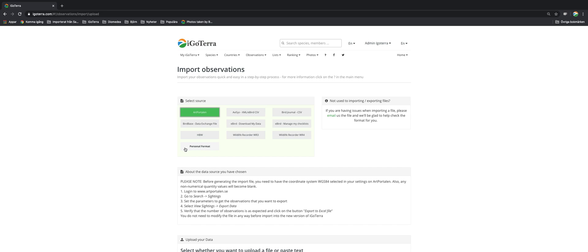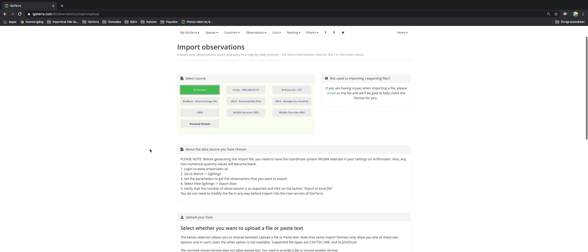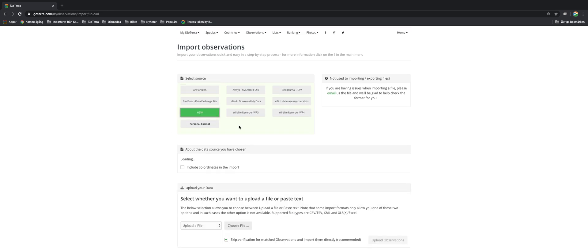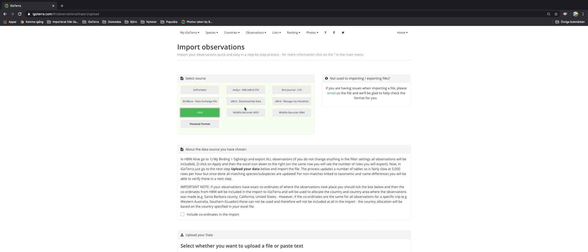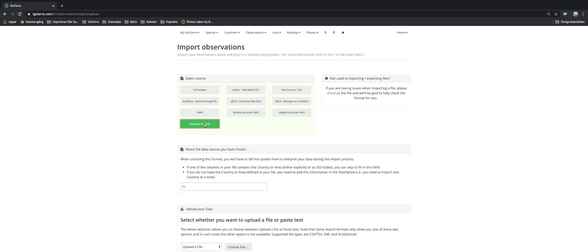It's important to always follow the instructions. Regardless of source you select, follow these instructions carefully. I'm going to show you how you do it with a personal format.